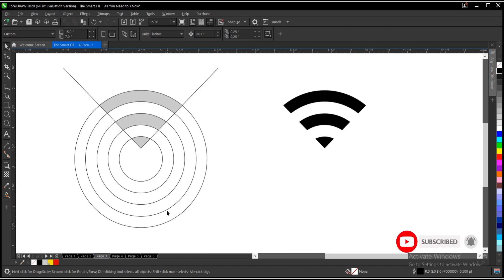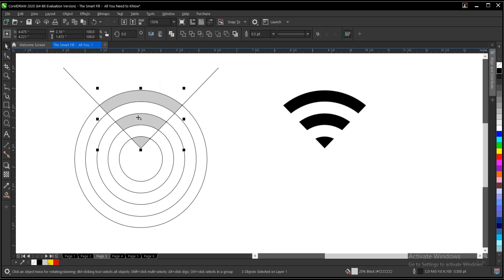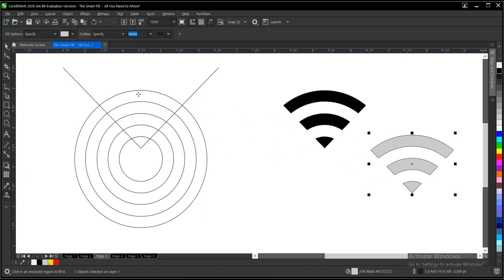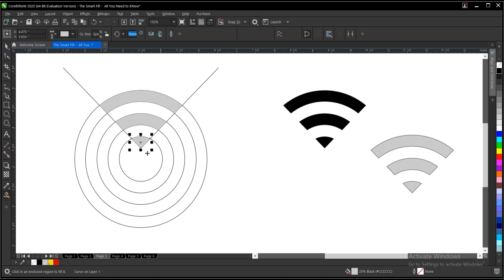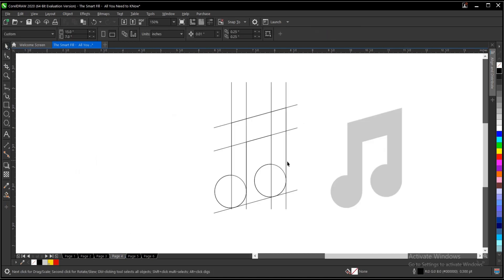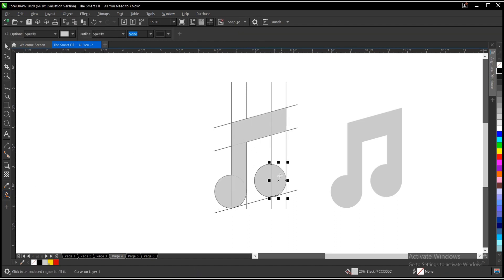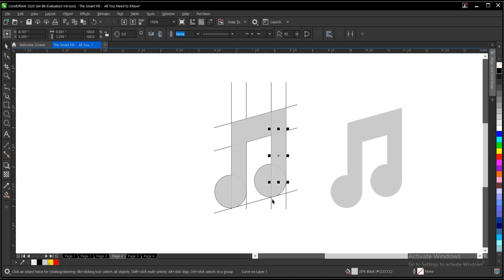This is it basically, depending on what you want. You just select the Smart Fill, click, click, click, and here you go, as simple as it is. Same thing applies to this as well. You make use of the Smart Fill, click, click, click, click until you achieve what you want.